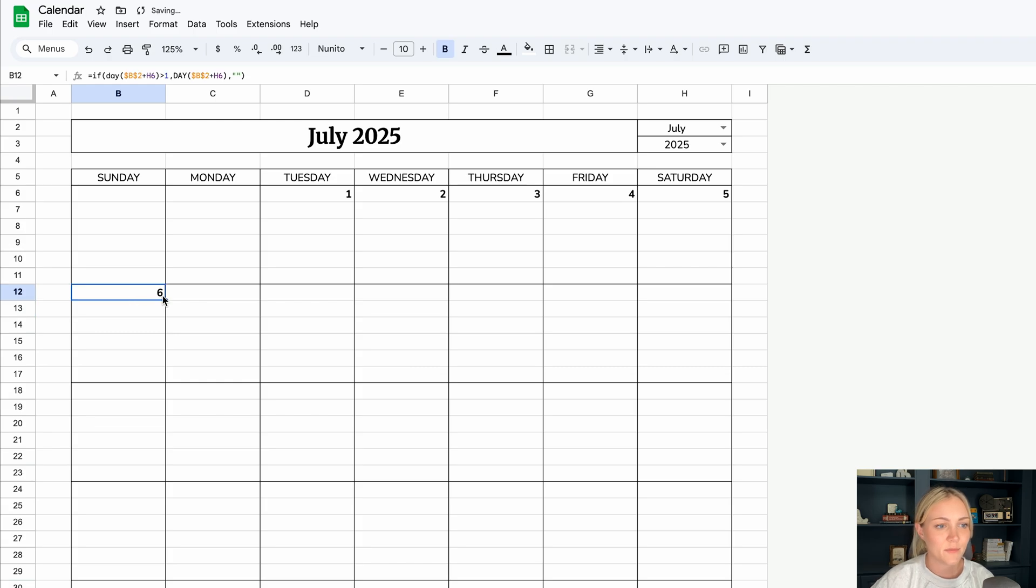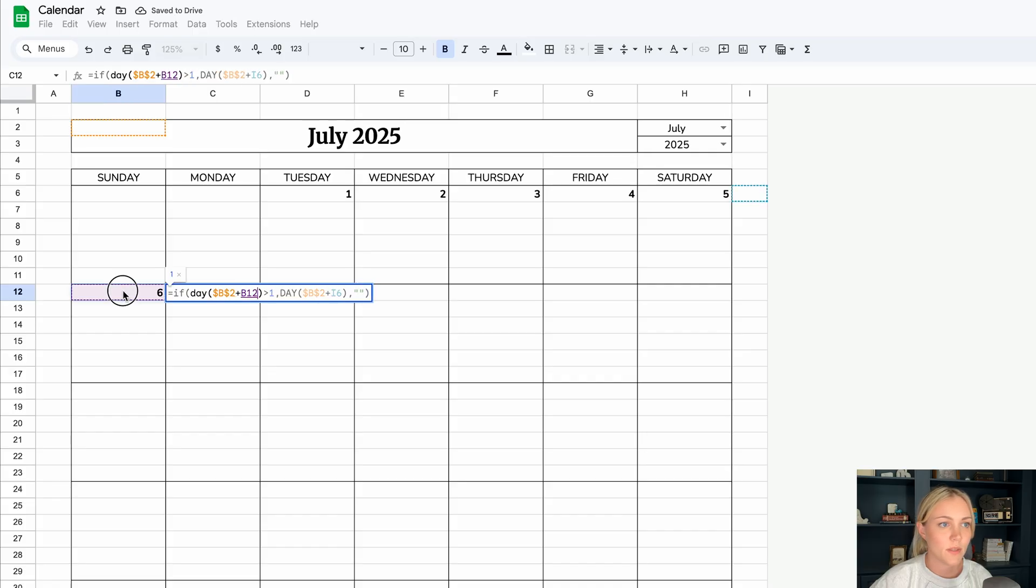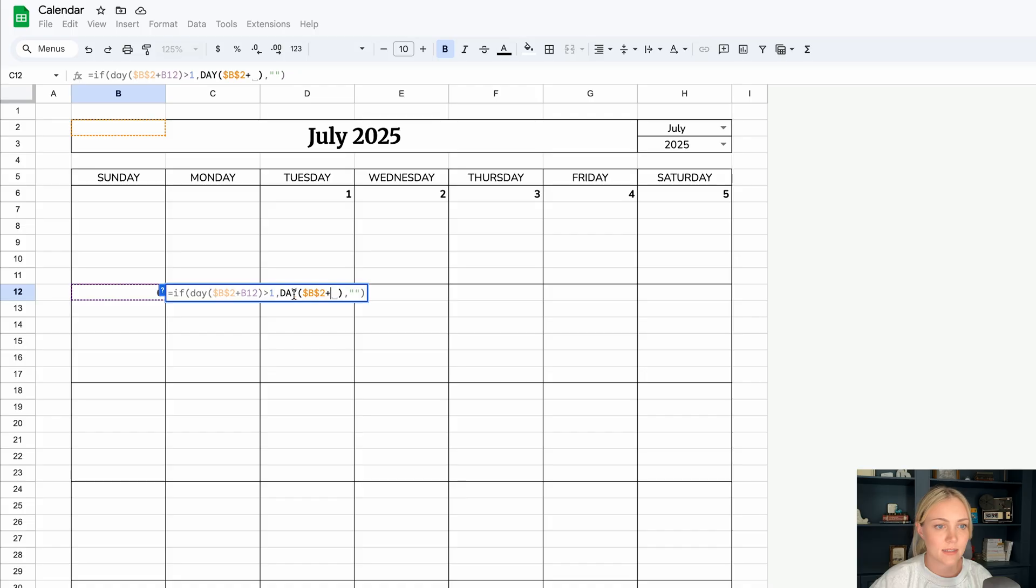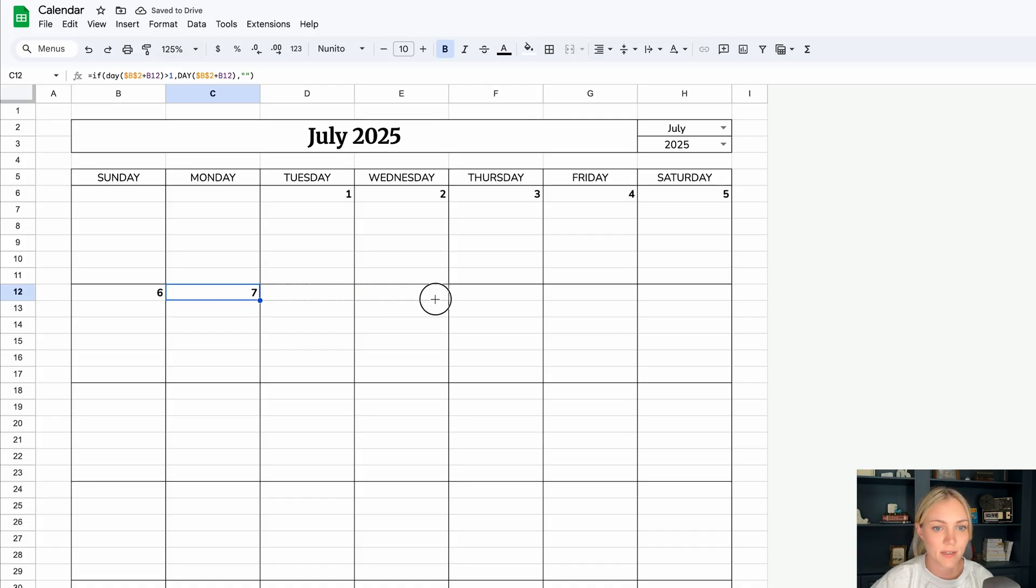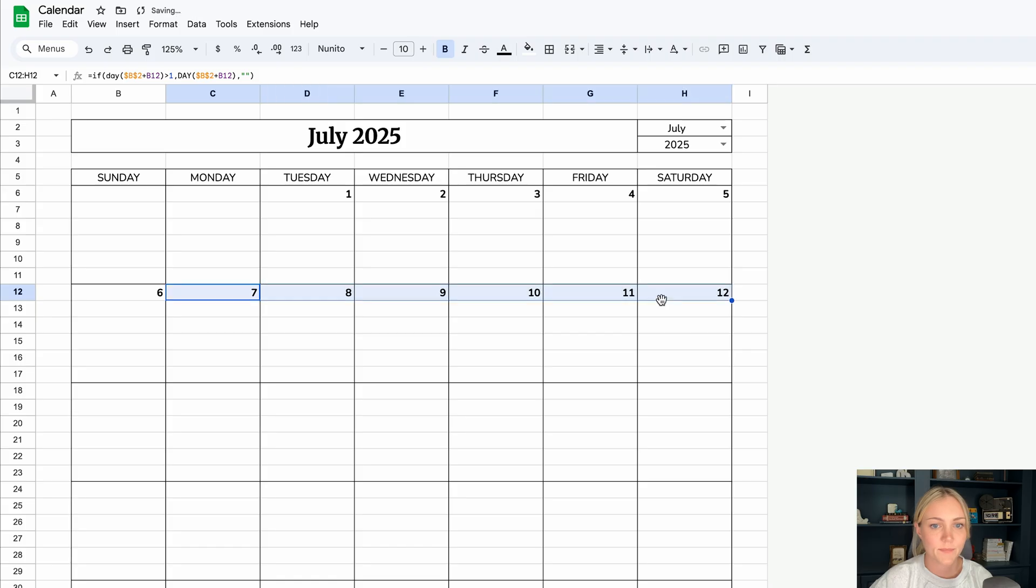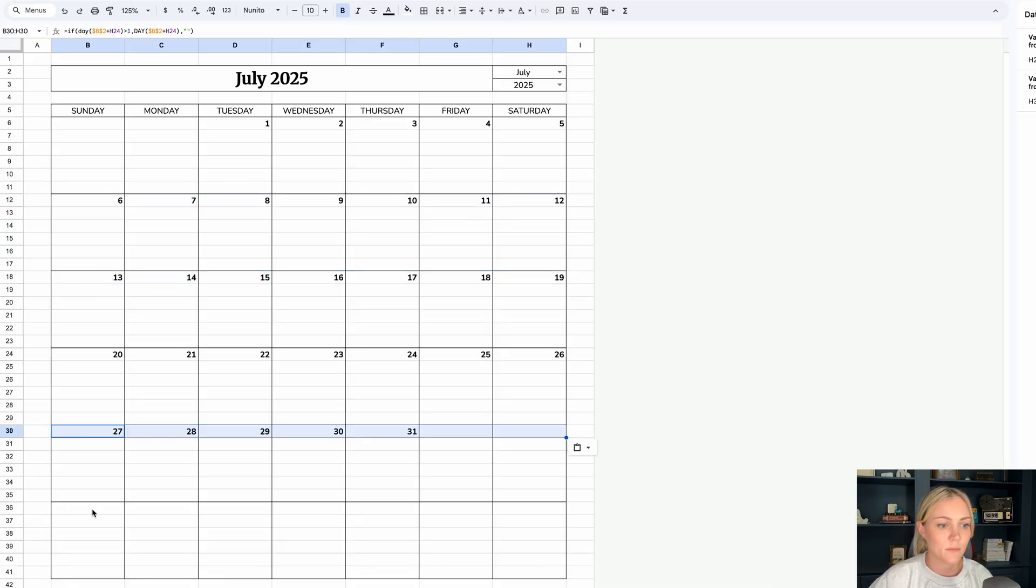Now if we drag this over, what we'll want to do is replace this i6 with b12. And then same with this i6, we'll do b12. Enter. And now we can drag it all the way over. And now we can copy and paste them in the rest of the rows.